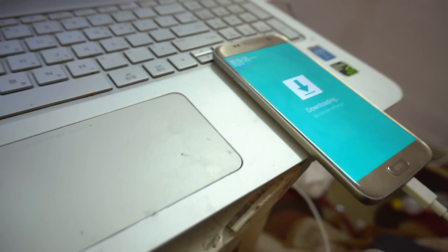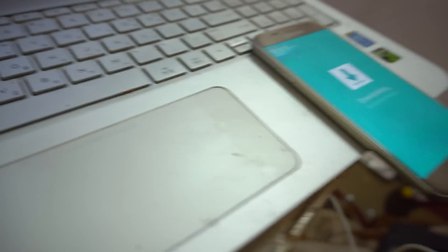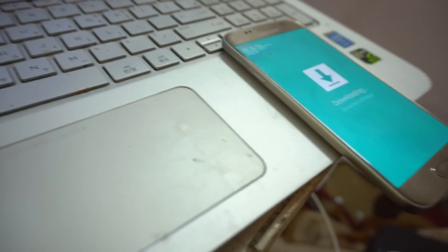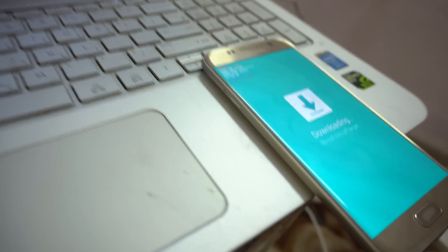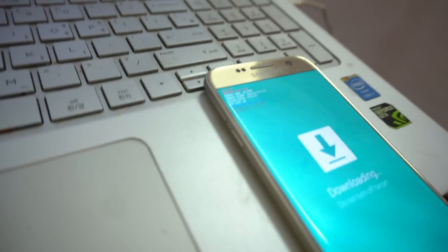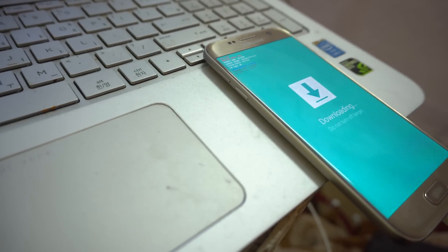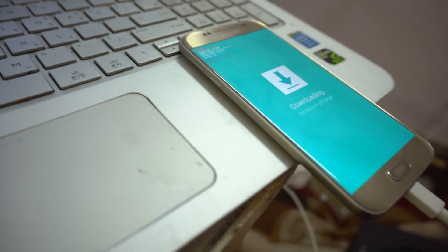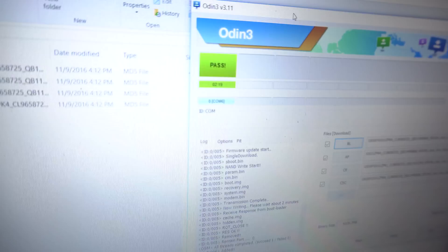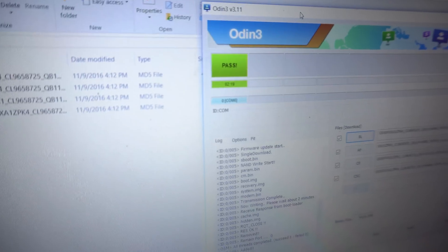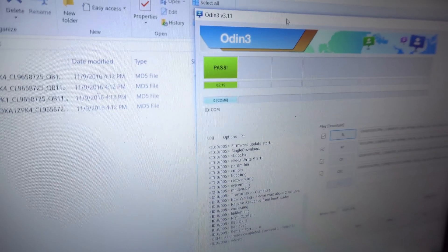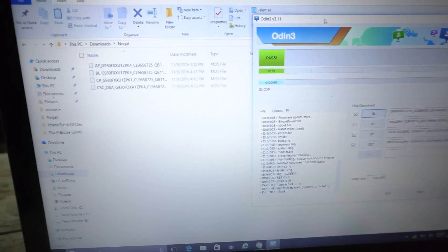First of all, download the files from the description below. There will be a firmware file that's going to be around 2 gigabytes, and then there will be a file for Odin, which is the new latest 3.11 version that's going to work with the S7. Once you have downloaded those two things on your laptop or Windows computer...